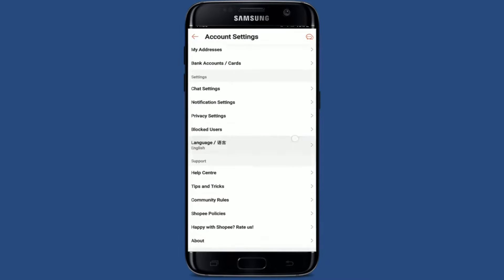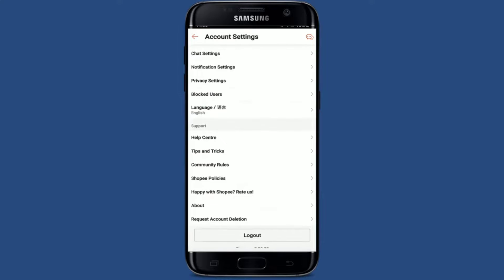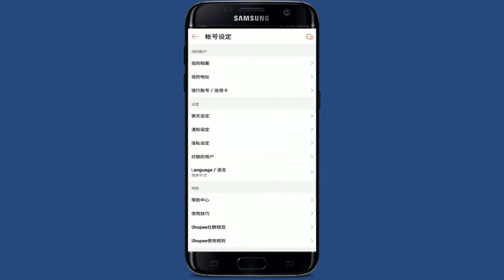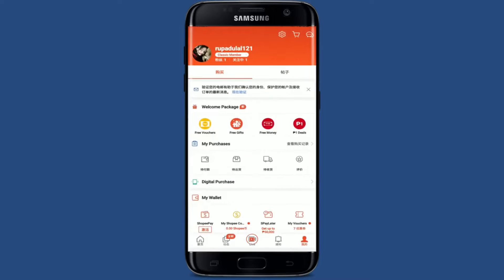From your account settings tab, you'll be able to see an option that says 'Language.' Give it a tap and you'll be able to see two languages displayed on the screen. Select the language you prefer from the options and give it a tap. After you select your language, tap the tick mark at the top right-hand corner. Now your Shoppy app will restart and be ready to use with the different language you selected.